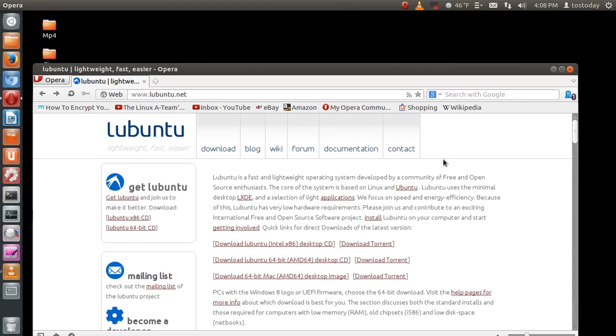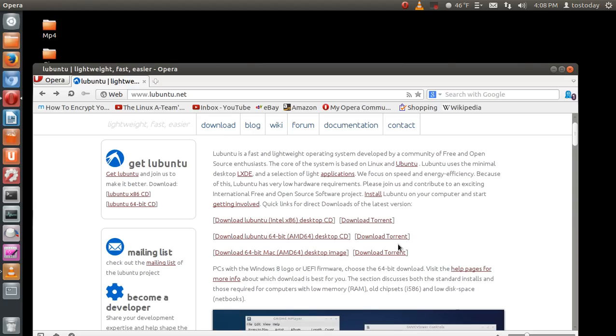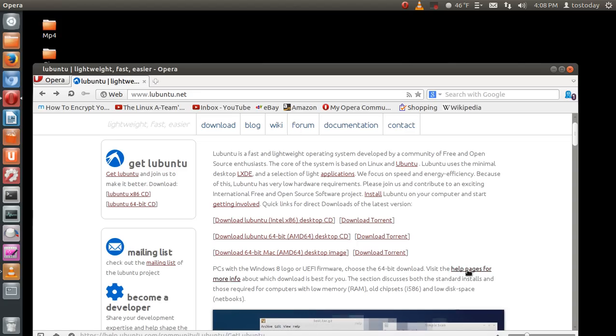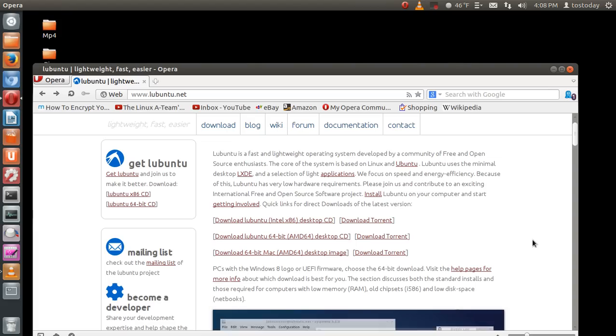Two things that stick out here are very important. Number one, if you want to install this on a PC with Windows 8 or has the UEFI firmware, you may want to click this link here. Very important. Lubuntu was designed for older machines, such as my 10-year-old laptop, in which I installed this on.